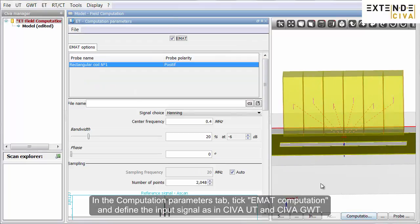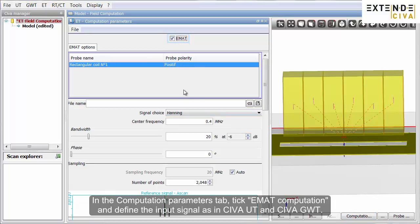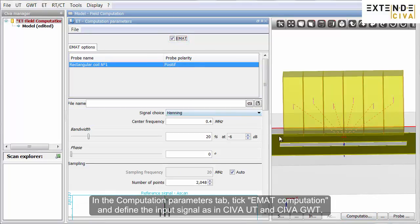In the computation parameters tab, tick EMAT computation and define the input signal as in SIVA UT and SIVA guided waves.